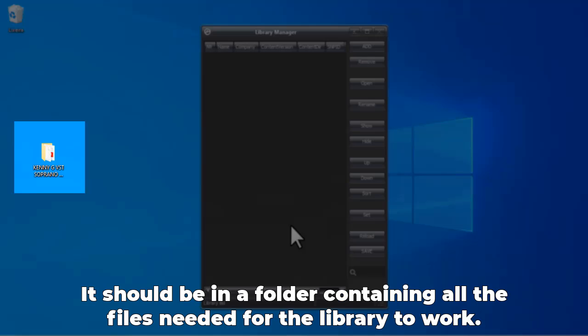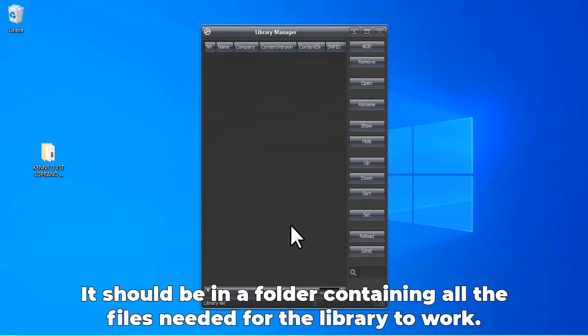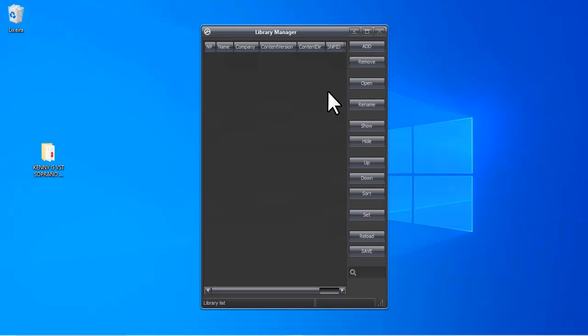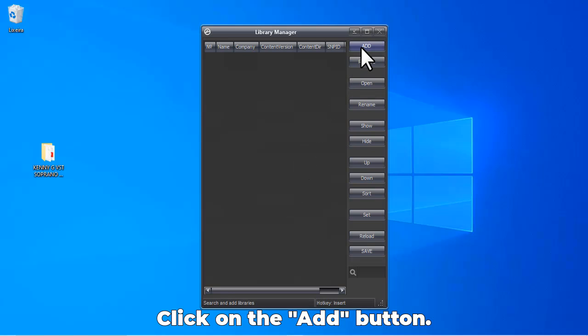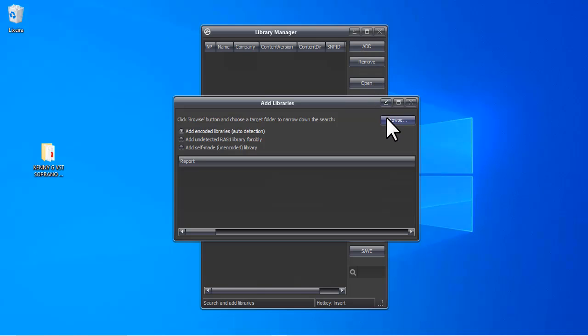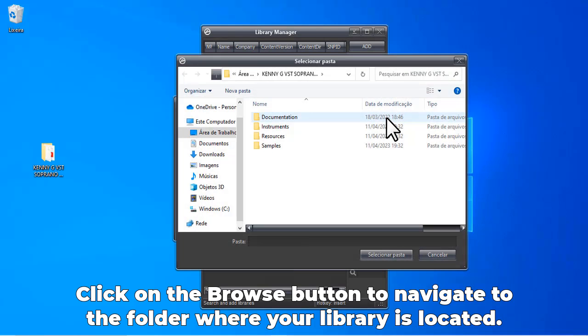Open Library Manager. Click on the Add button in the top right corner of the interface. Click on the Browse button to navigate to the folder where your library is located.